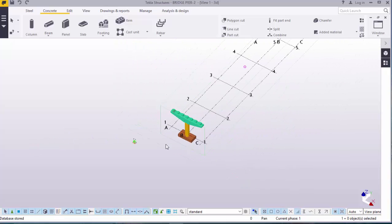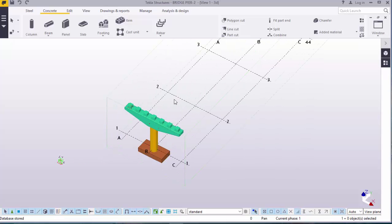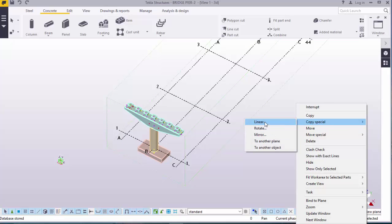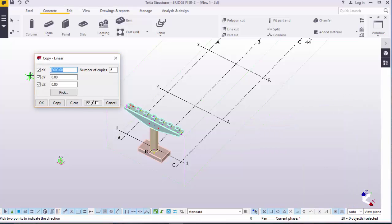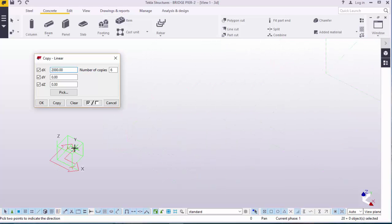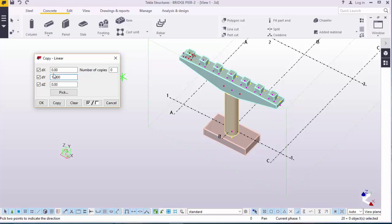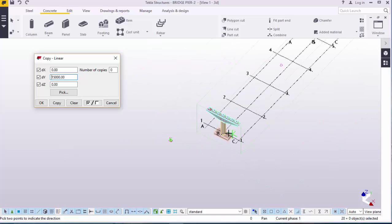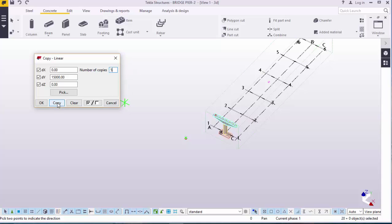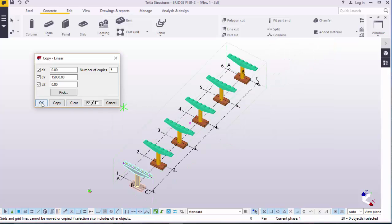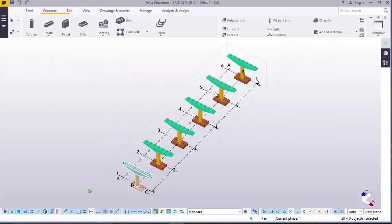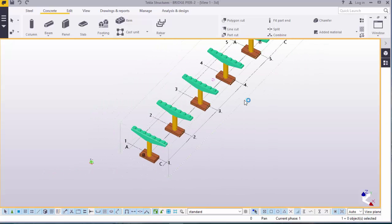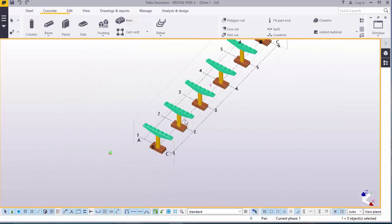Now we want to populate this along this grid. Select everything. Right click. Go to special copy. Click linear. Check your axis, it's Y-axis. Now we have nothing to do with X-axis. We'll delete everything there. We'll come to Y-axis and feed 15 meters. How many do we need here? We need one, two, three, four, five. We'll feed here five and go ahead and press copy. Expand. Okay. Right click and interrupt that to disable that command. Now here are the piers for the bridge.